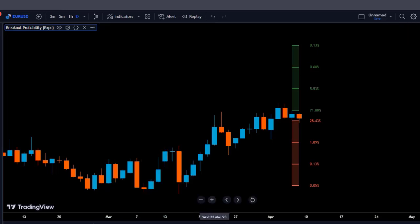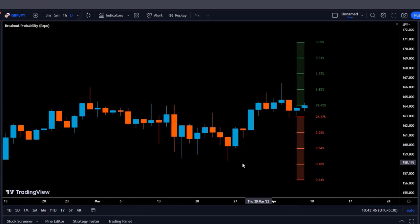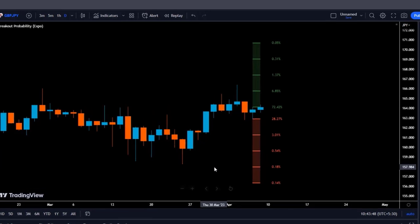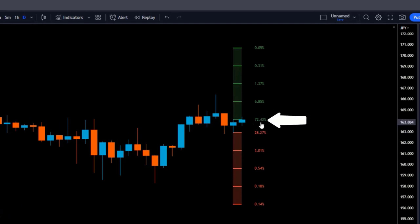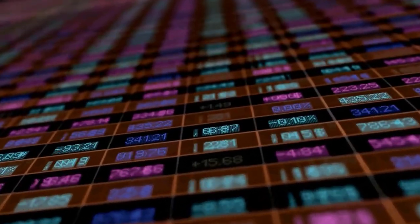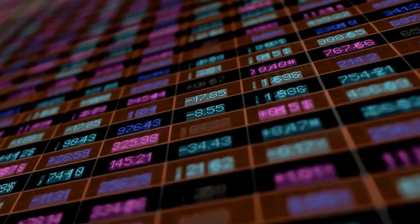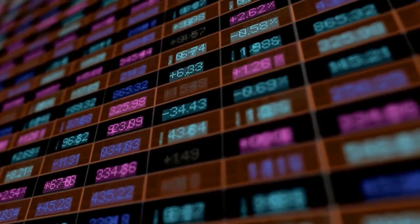Now that we know how the indicator works, let's look at how we can properly read and use it. The most basic way is by looking at the percentages and seeing if the price action is going to form a green or red candle. There was a 72.42% chance of the candlestick being bullish and breaking above the previous candlestick, and it indeed did. Even though this is the easiest method, I wouldn't recommend using it on its own — there are more profitable ways of using the indicator.